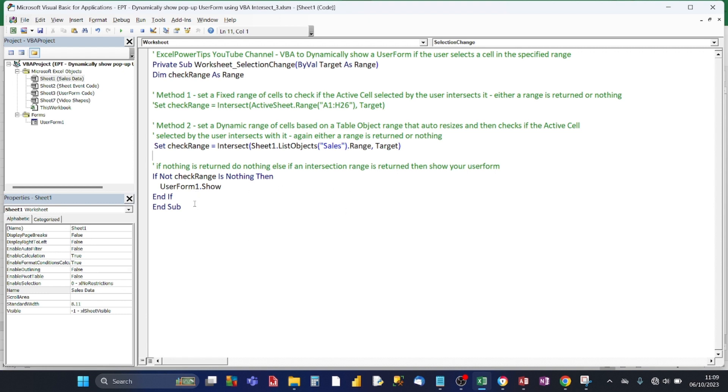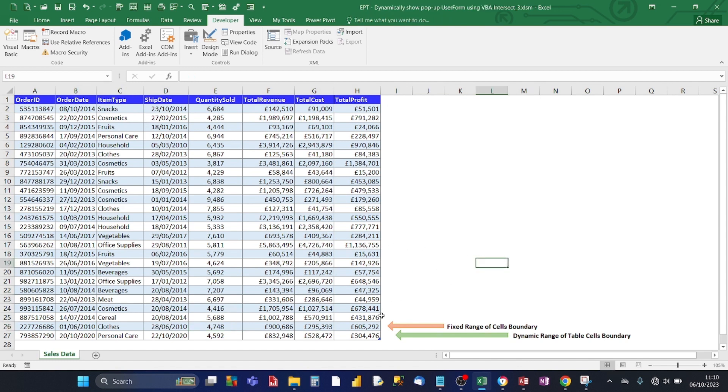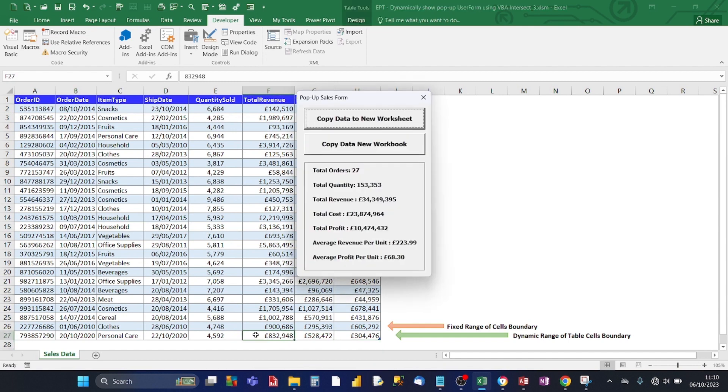So this second method, the green arrow shows the dynamic range of cells for the table cells boundary. So let's click out of it first. Nothing happens. Let's click out of it. Nothing happens. Now let's click on the last row of the table range cells boundary. And it does appear.